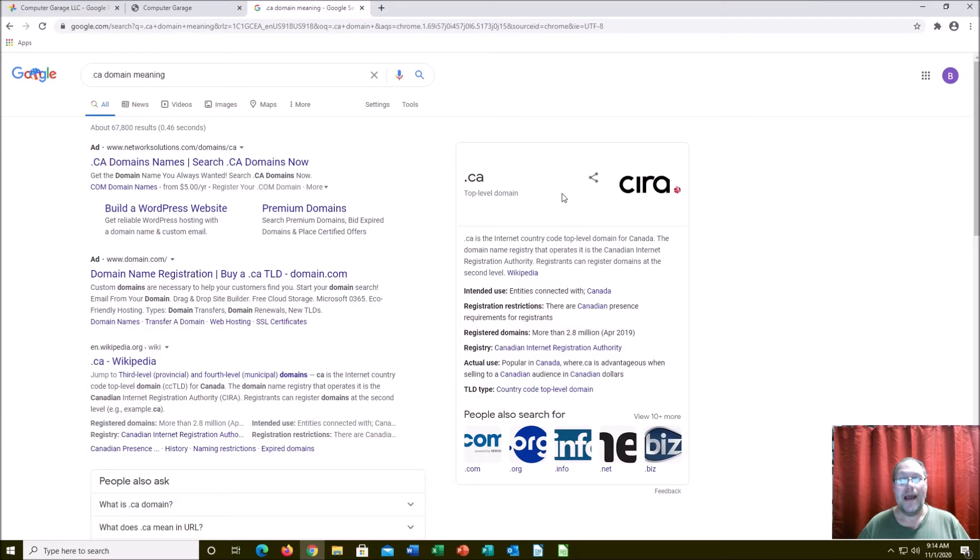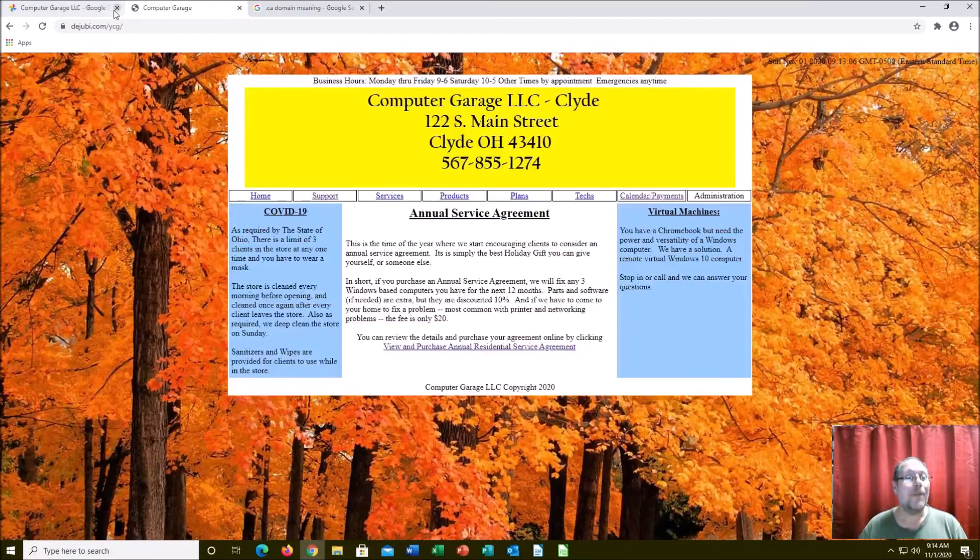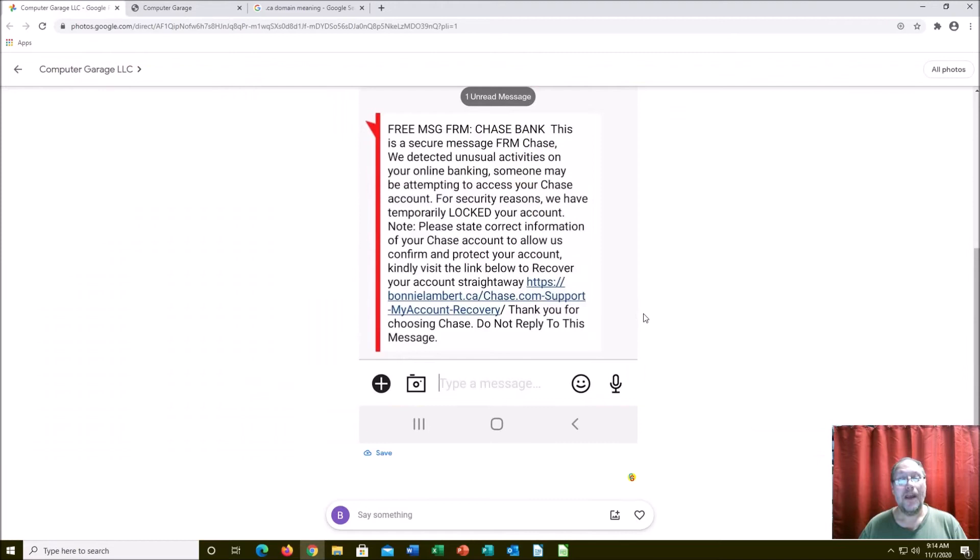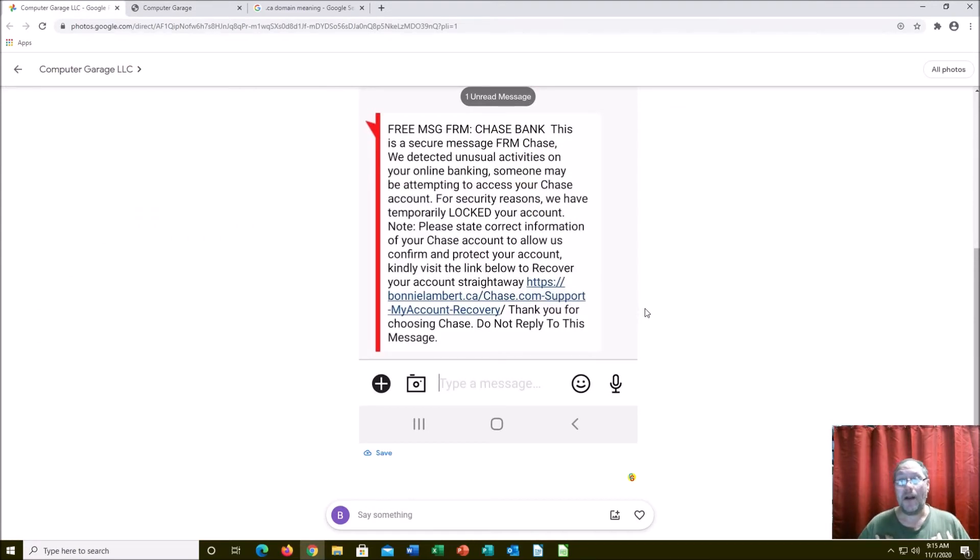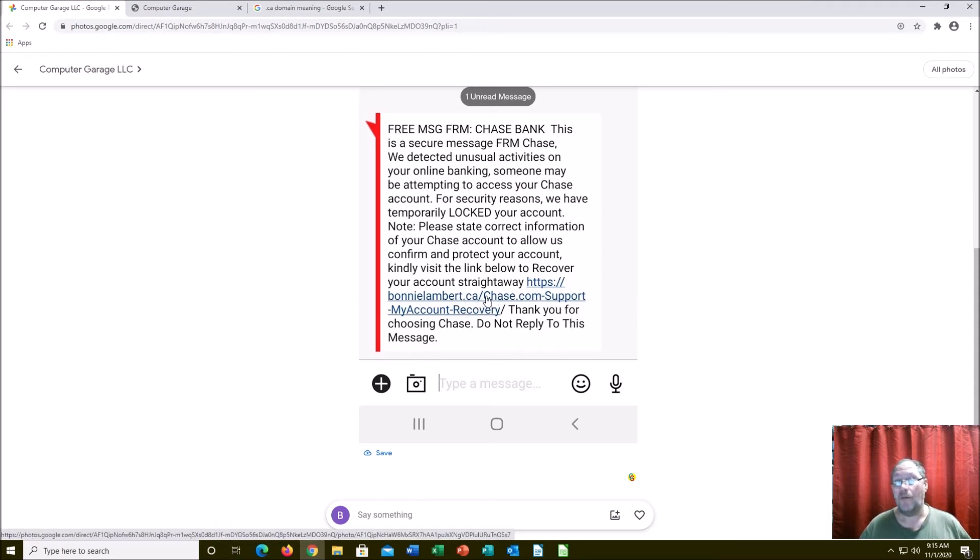And even then, because it is outside the US, the FBI is kind of a little bit limited on what they can do. However, if we upgraded the crime to a terrorist attack or a terrorist problem, then maybe the FBI would have a little bit more authority. So I wanted to show you all this simply because I don't have a Chase account, I knew right away it was a scam.